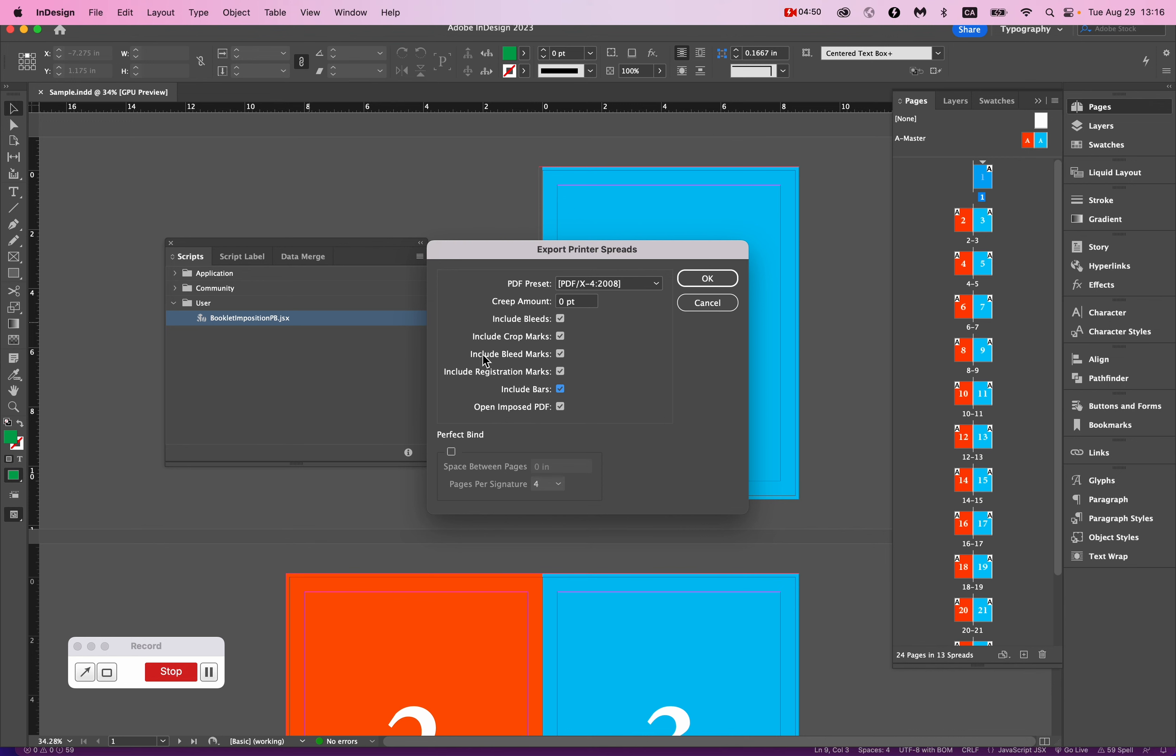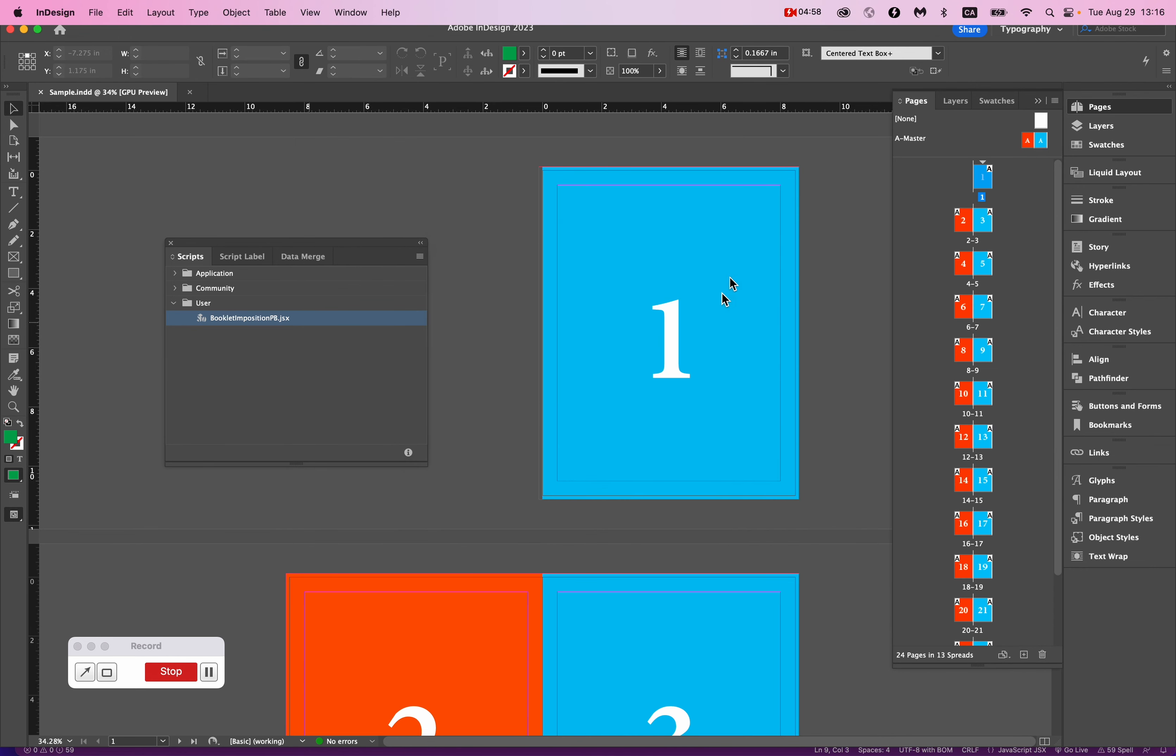And originally in Rob's original script, bleed, registration, and bars were all one box, one option. I've just separated them. That's my only contribution.